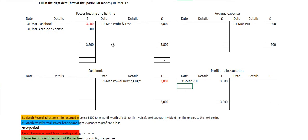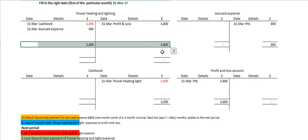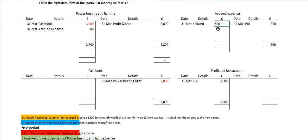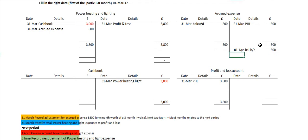The consequence of doing that is that the power, heating and light account is now empty — there is no balance in it anymore because we transferred all of the value into the profit and loss account. The accrued expense account belongs to the balance sheet, so we don't empty out the account; we simply balance it off. So we record balance carried down £800, and bring the balance down on the 1st of April as balance brought down £800.